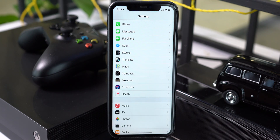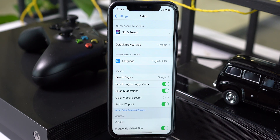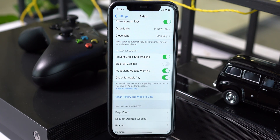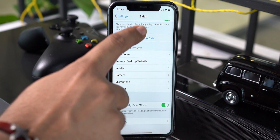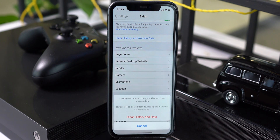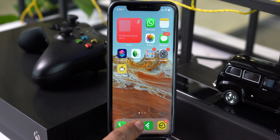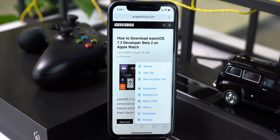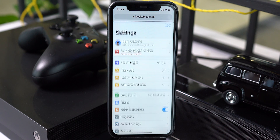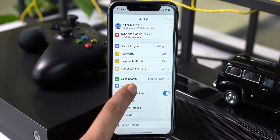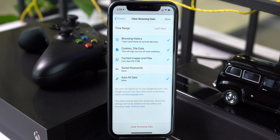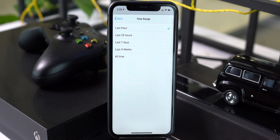Another way is to clear cache files from browsers like Safari or Chrome. For Safari, navigate to Settings > Safari and tap on 'Clear History and Website Data.' Clearing cache in Google Chrome is a little bit trickier: open Google Chrome, tap the three dots, go to Settings > Privacy > Clear Browsing Data, pick the time range, and tap 'Clear Browsing Data.'